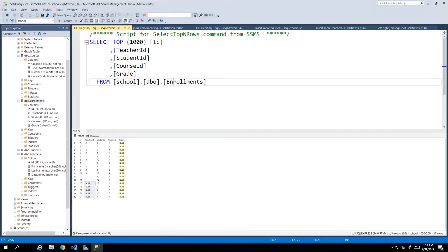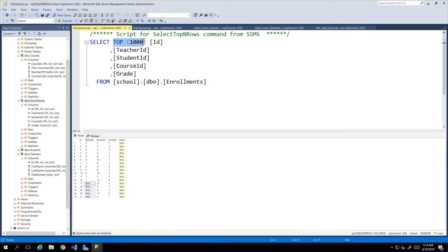Now let's take a look at the concept of left and right joins. Looking at our select statement on our enrollments table, which is bringing back every single enrollment currently in the system — since we have fewer than a thousand we're getting back all of them. We can see that between IDs 17 through 21 there would be no lecturer or teacher assigned to those enrollments.